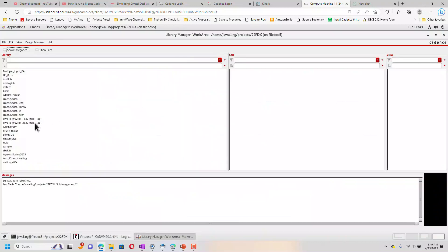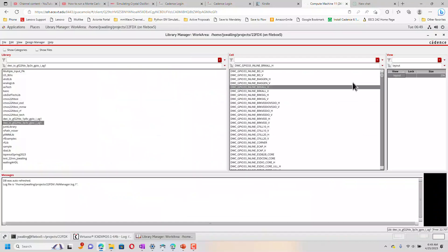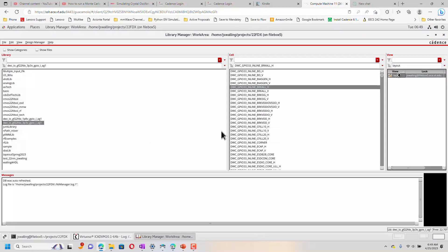Indeed, it looks like it did bring them in. Just the layouts. We haven't attached this to a technology library. So when I open this, it's not going to look like anything.